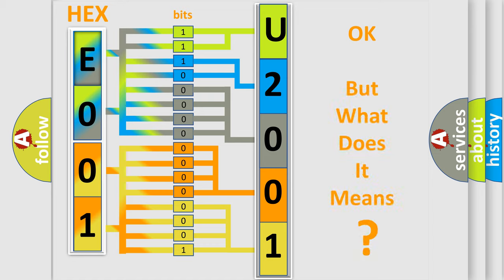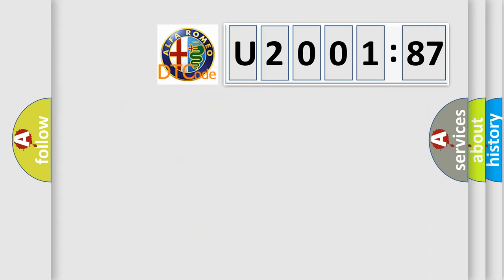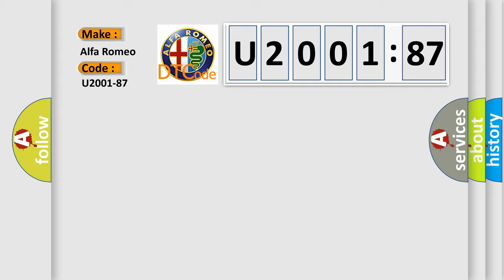The number itself does not make sense to us if we cannot assign information about what it actually expresses. So, what does the diagnostic trouble code, U200187, interpret specifically for Alfa Romeo?